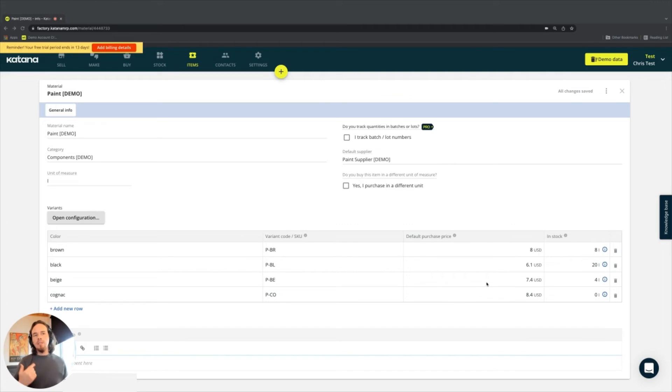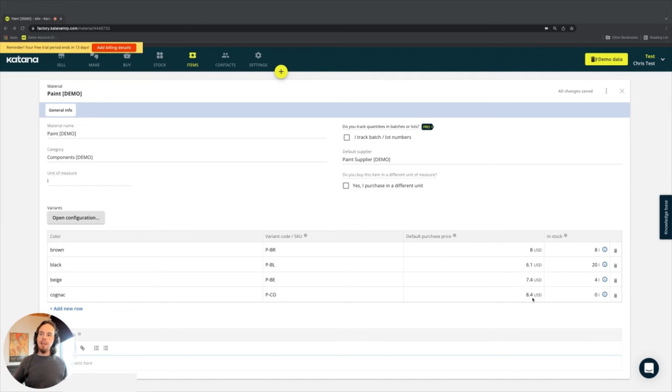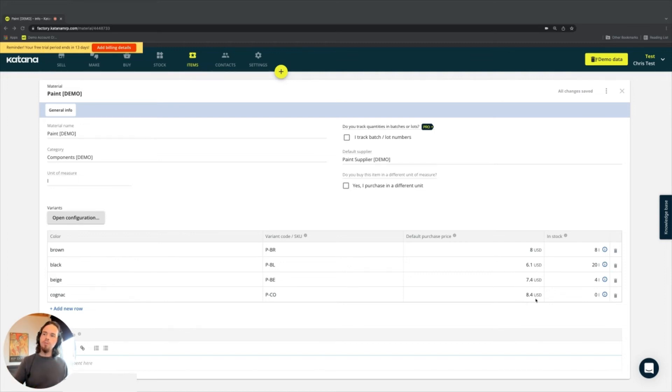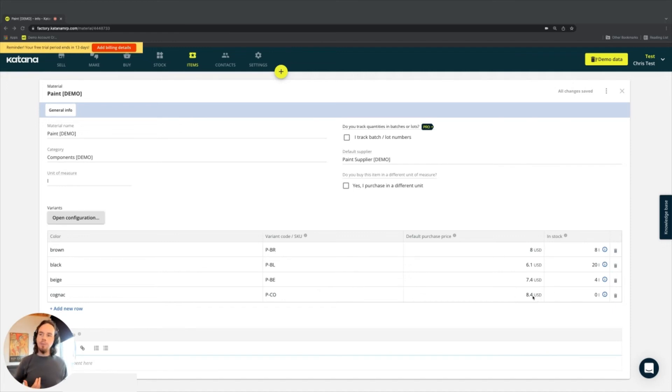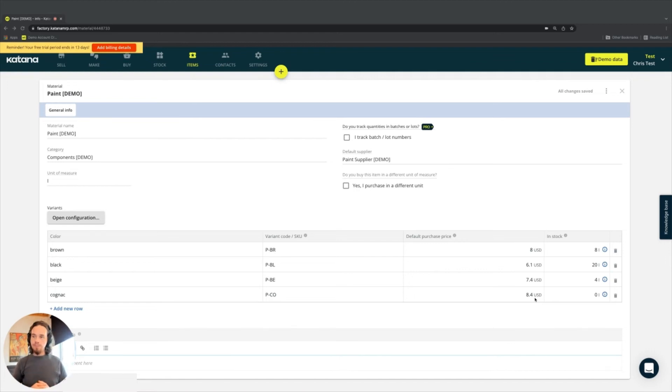The default purchase price is in fact just the single value that by default is always added to a purchase order when a purchase order is made for that item. So if your supplier quotes you at a different price, then of course, you'll change the price from this to something else on your purchase order to reflect the cost whenever that item comes to inventory. But this will be the default price that you'll always create on a purchase order when a purchase order is made fresh.